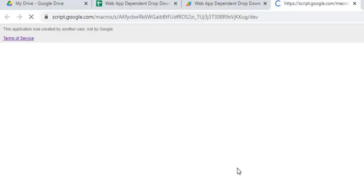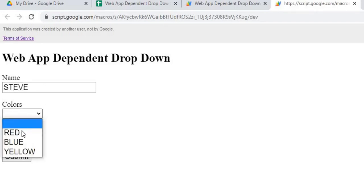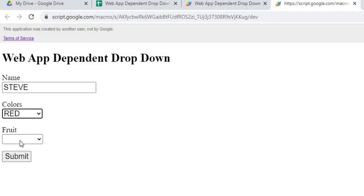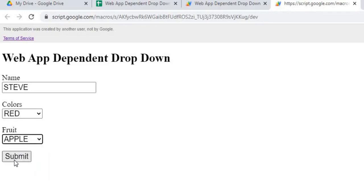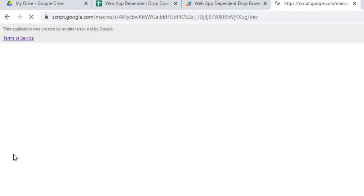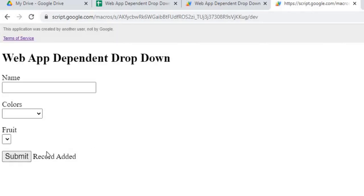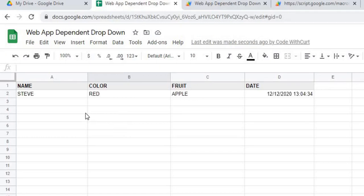So that opens up our screen here and I can put a name in here, color, apple and hit submit. It's going to post this over to our Google Sheets. It says record added. I go over here and the record is in there.